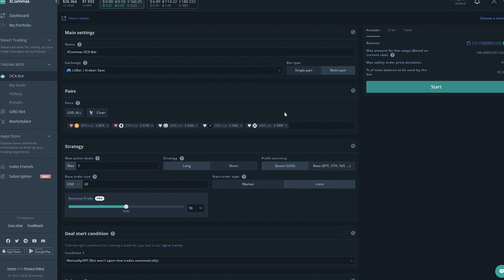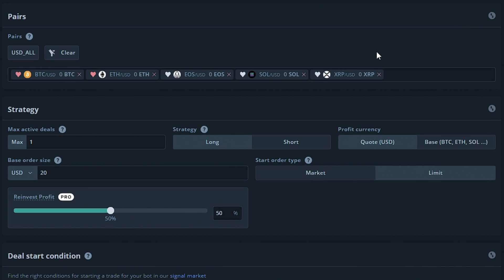Moving on to the first setting in the next section, Max Active Deals will allow you to set the amount of deals the bot is allowed to make. For this bot, we only want one active deal at a time. Since we're working with 160 USD, we're going to want to be able to use safety orders.